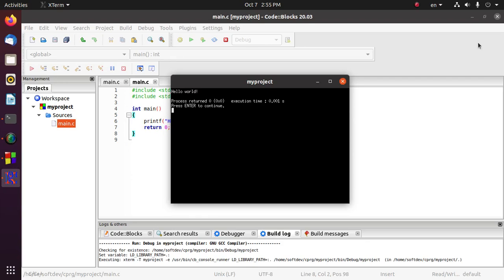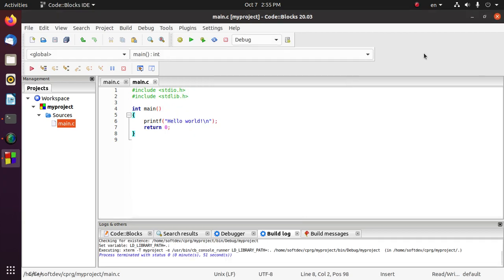Hi everyone, welcome back to my channel. In this video we will learn how to change the launch console of Code Blocks IDE. Subscribe to the channel to get more videos like this. Open your Code Blocks IDE.